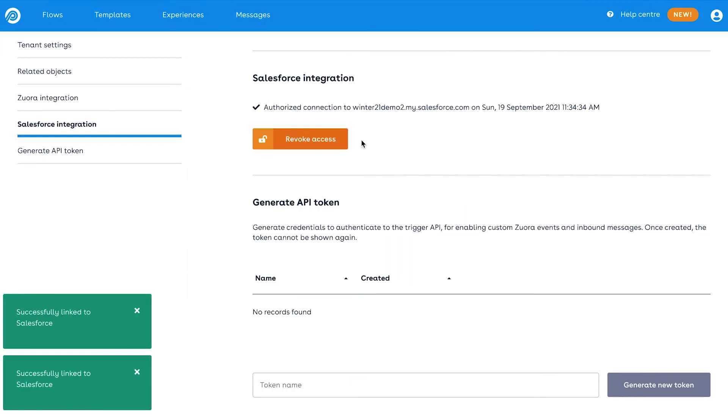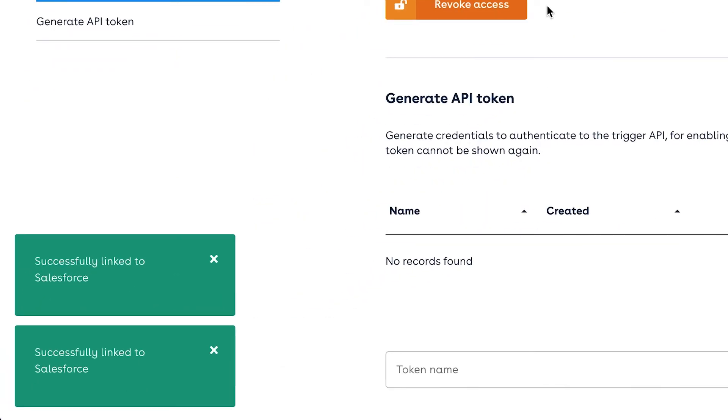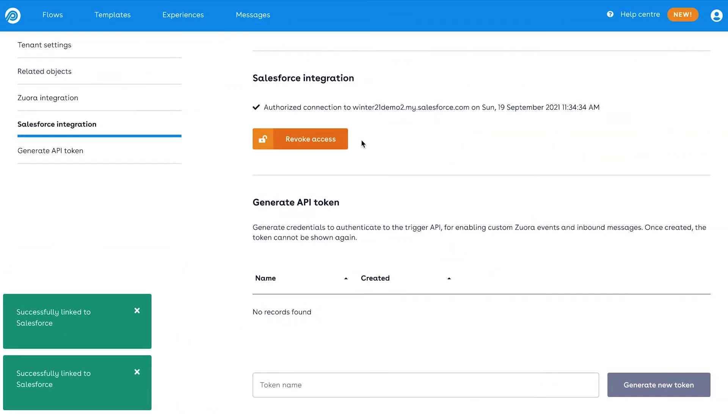You should now see a green confirmation message, which means Pendular is now connected to your Salesforce environment. It's as easy as that.